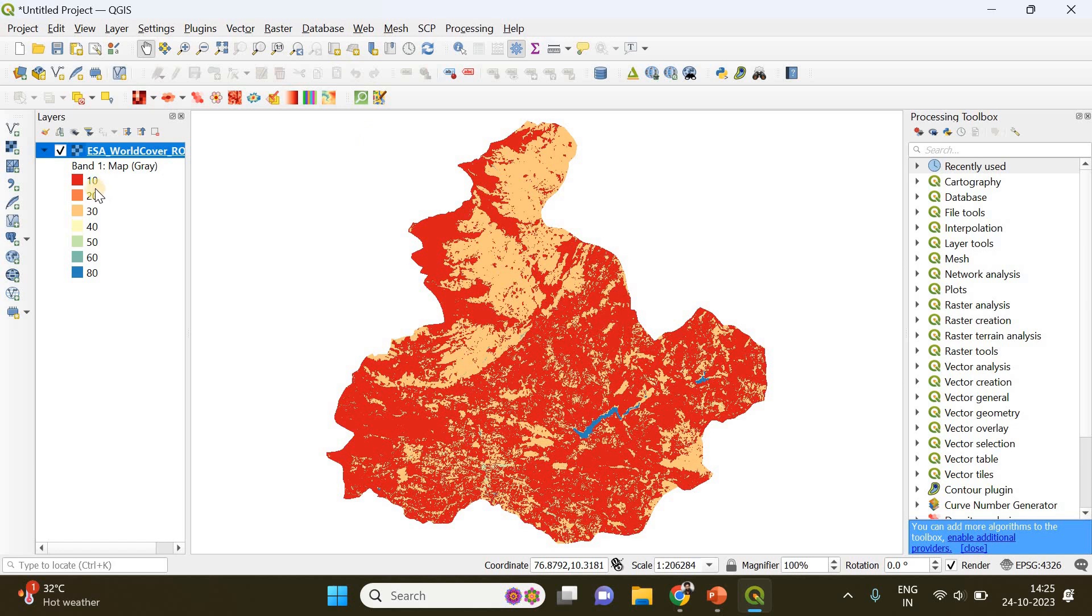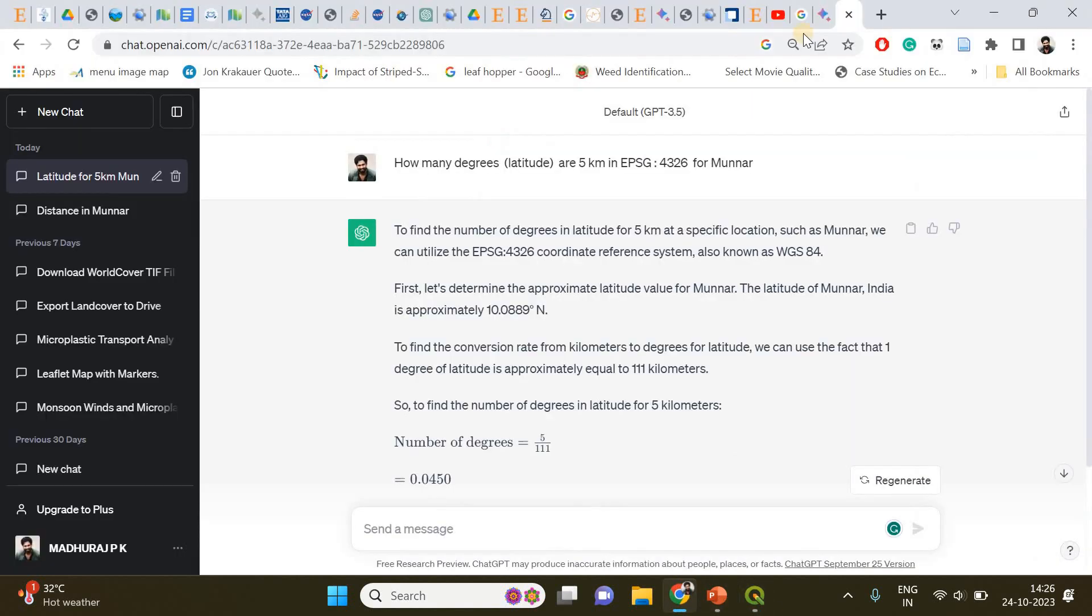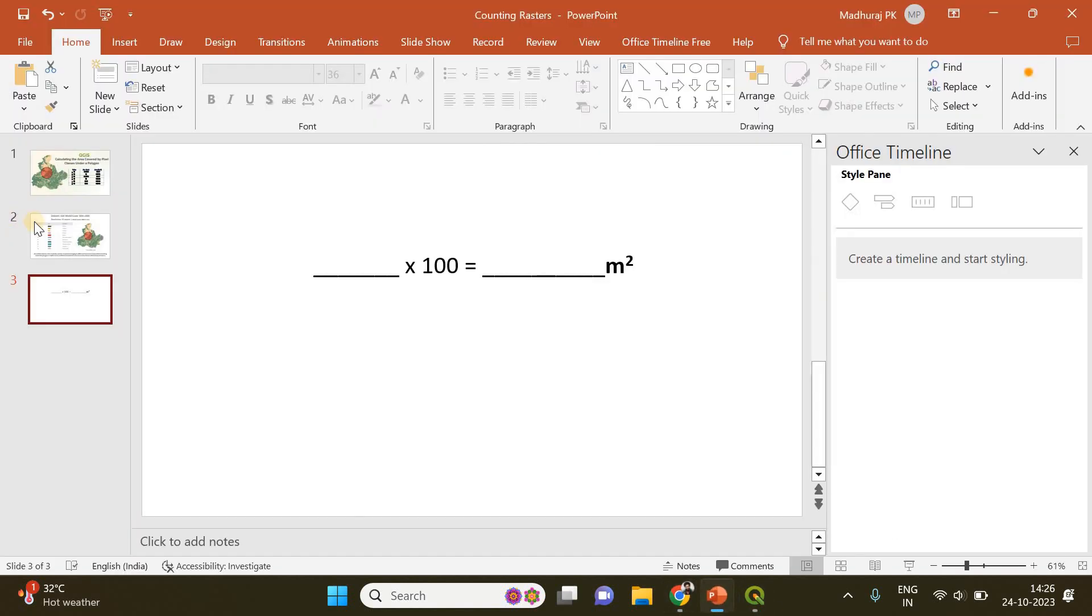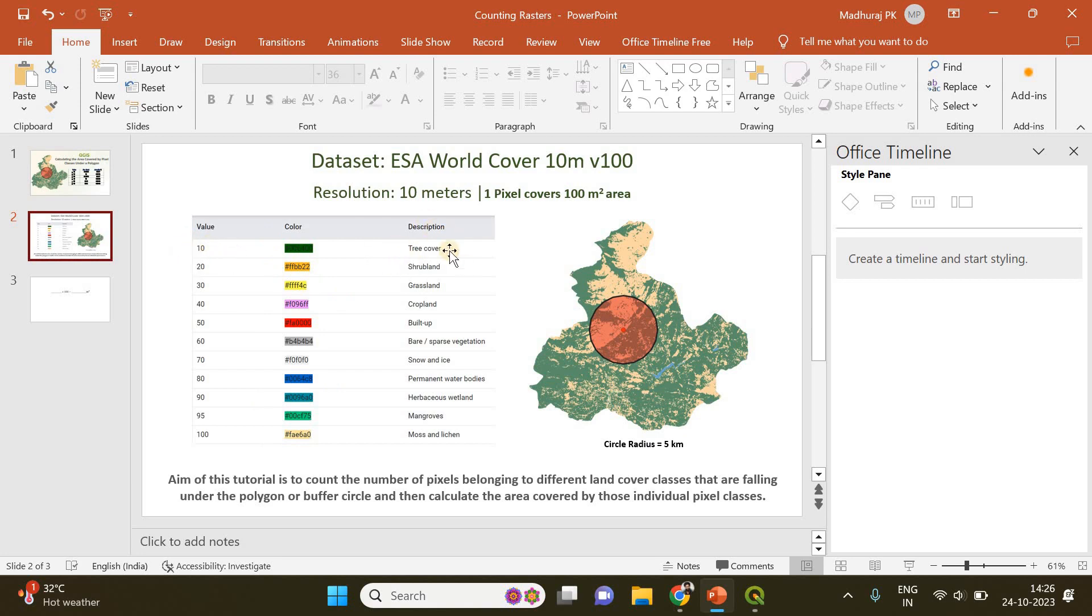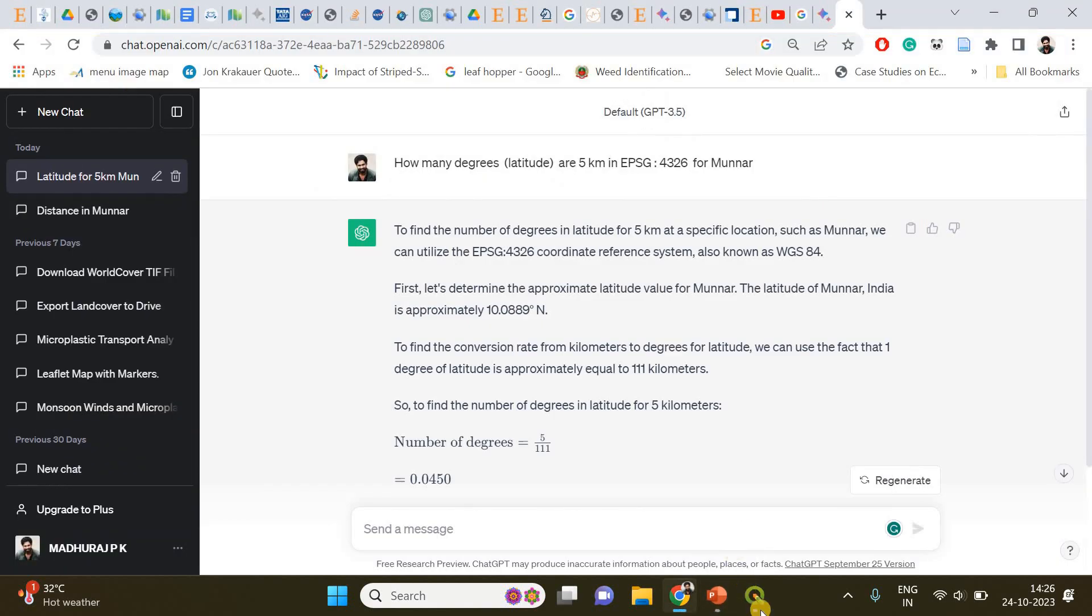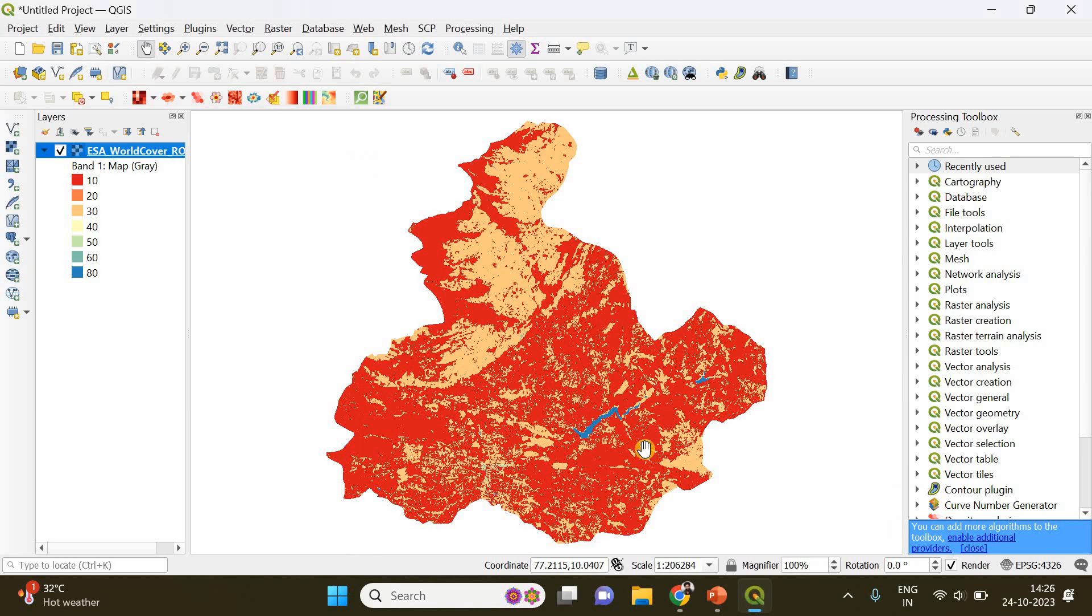This is the land cover classification of Munnar in Kerala, which is a famous hill station and part of the Western Ghats. There were 11 classes but here you can see only 8 classes in this particular region. It's mostly red, which represents value 10, tree cover. Since Munnar is a hill station with many protected areas and wildlife sanctuaries, a lot of tree cover can be seen.